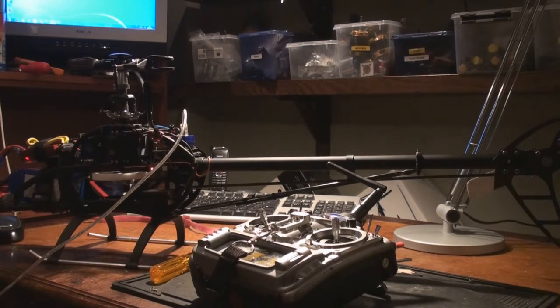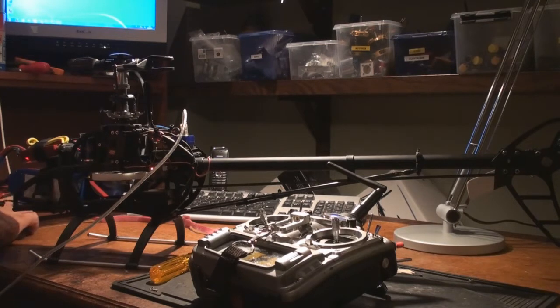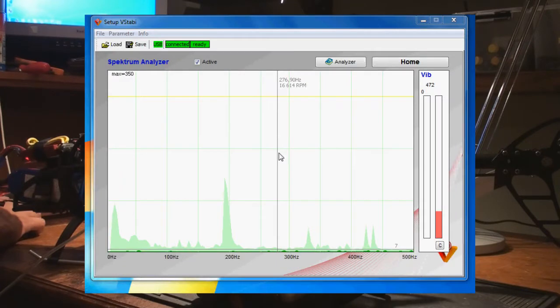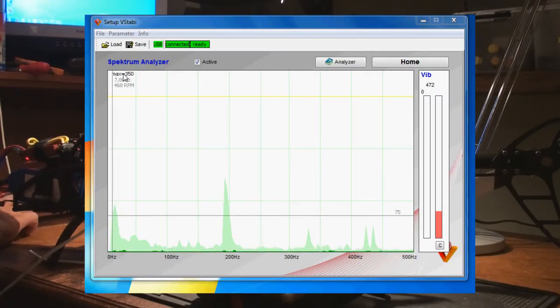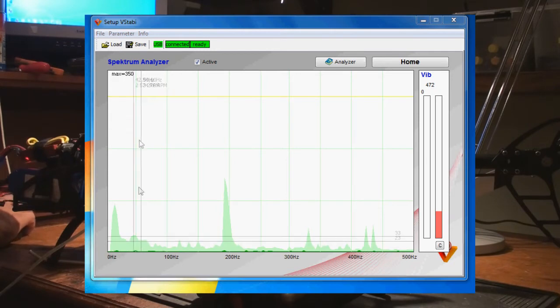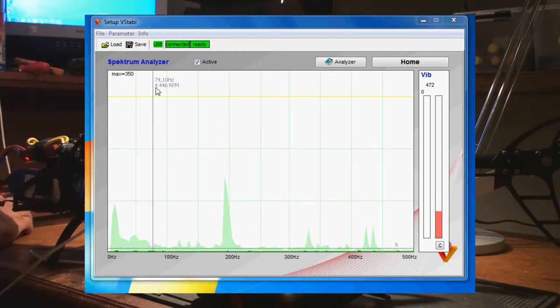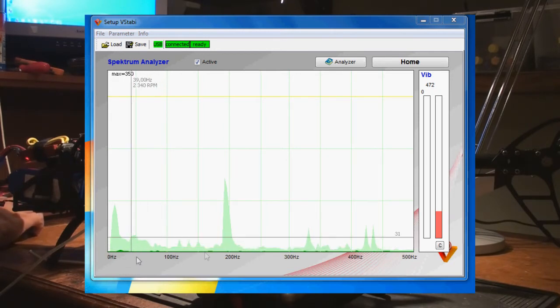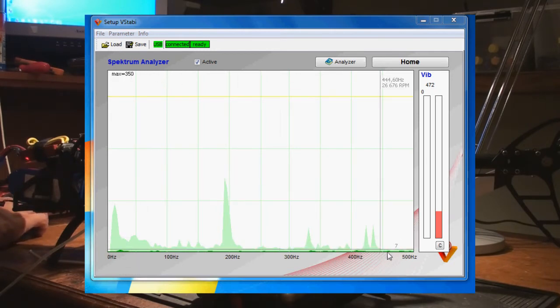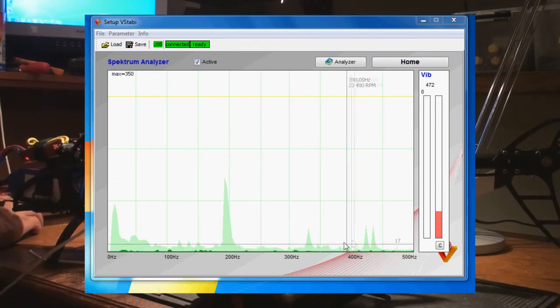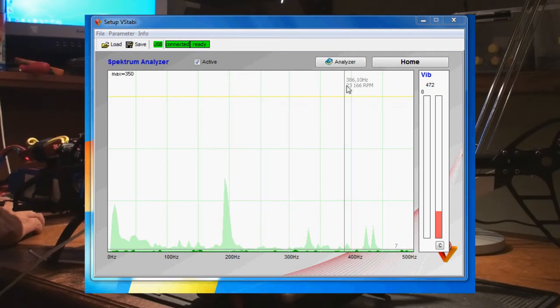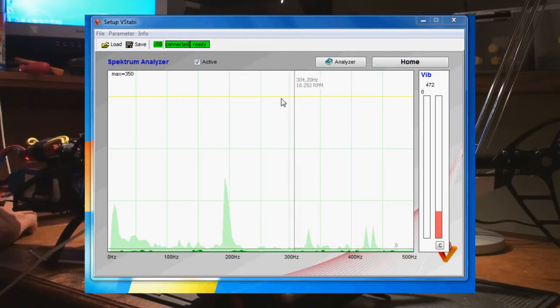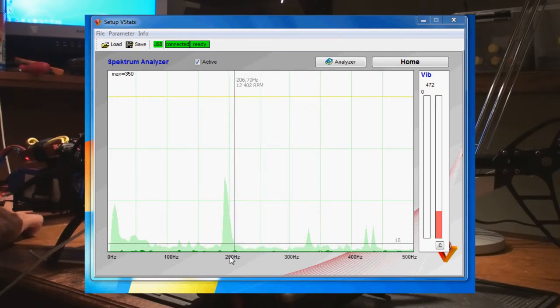First of all, let's bring up the spectrum analyzer on the screen. The vertical axis shows how much vibration, the horizontal axis shows where it is in hertz, and you can see up here which RPM that translates to. So if we look at 200 hertz or thereabout, it's about 11,700 RPM or so.